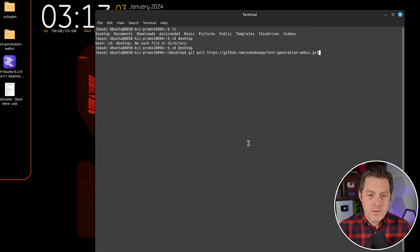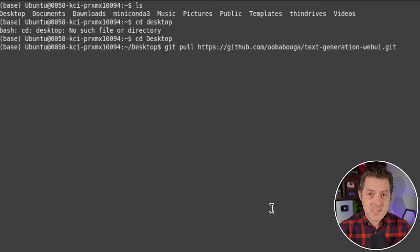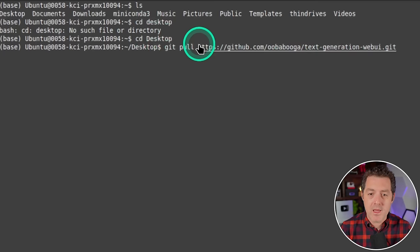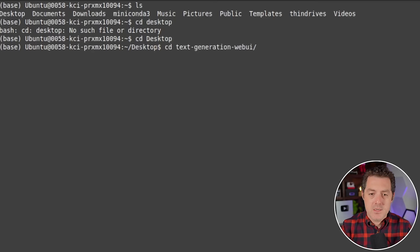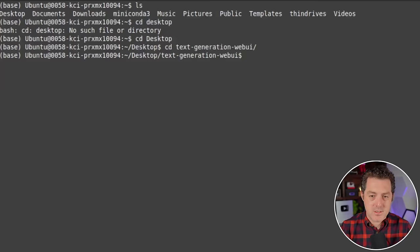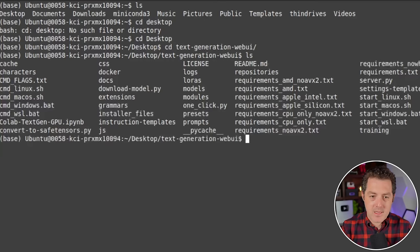Today I'm going to be using Linux, but this should work just as easily on OSX or Windows. We just opened up our terminal. I'm on the desktop. I already have text generation web UI downloaded. But if you don't, this is the command you need: git pull and then the GitHub URL for text generation web UI, which is right here. Once you do that, you're going to cd into that directory: cd text-generation-web-ui.